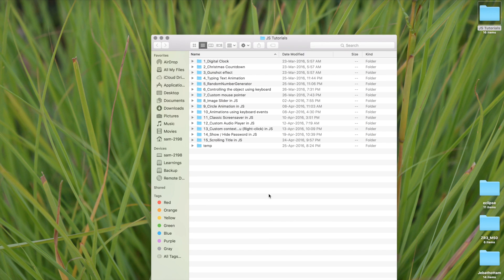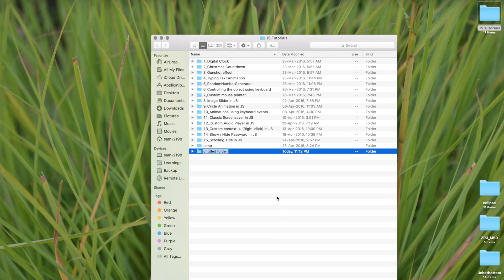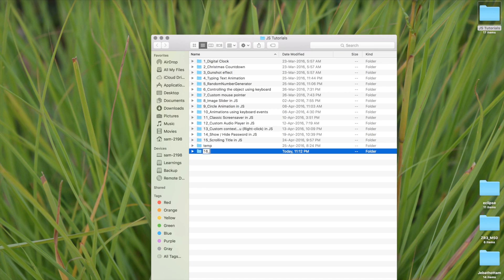Let me create a new directory here. This is the 16th video in the series. If you want to watch my other videos, please check out the channel URL in the description area. And this lesson is speech-to-text converter in JS.